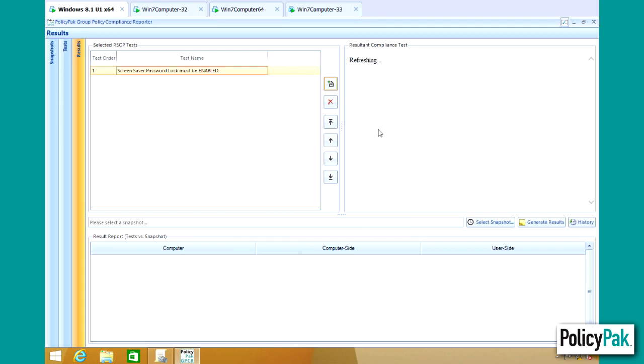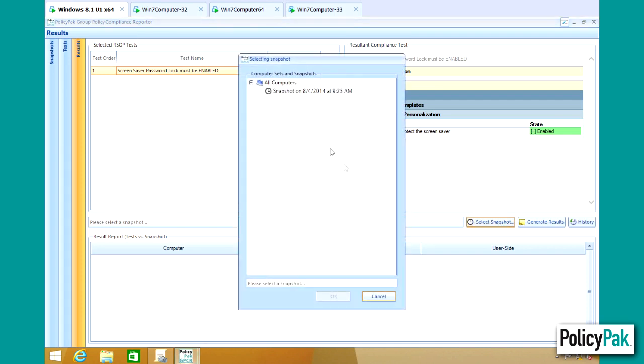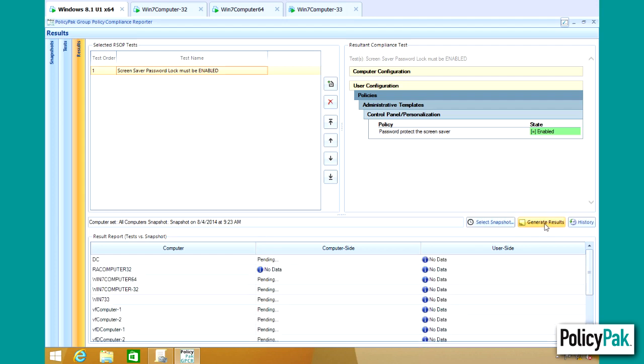we'll just click OK here. We can see that the resultant compliance test will only have this one test in it. We can simply select the snapshot that we created earlier and generate results.